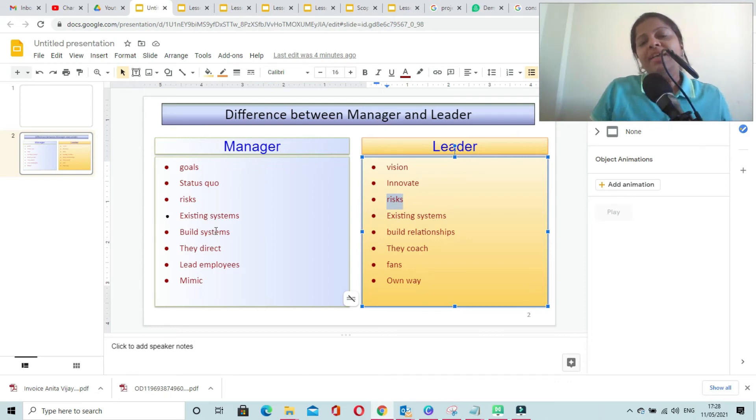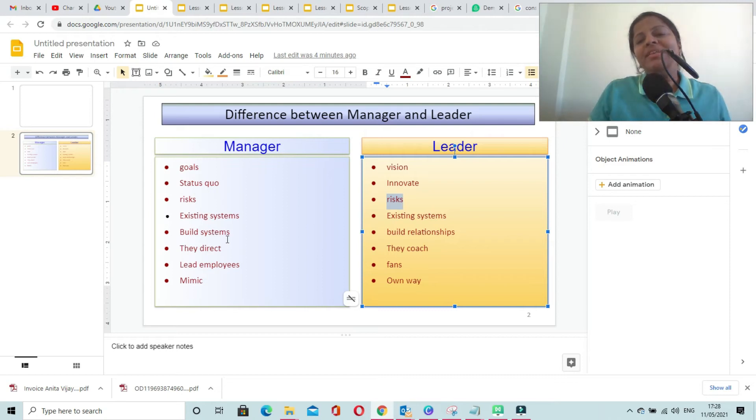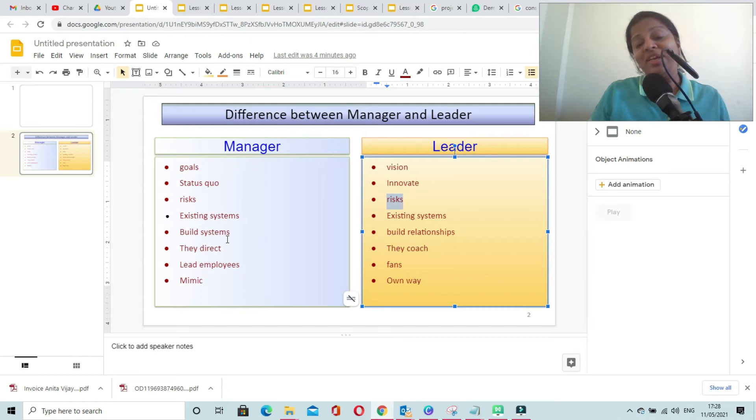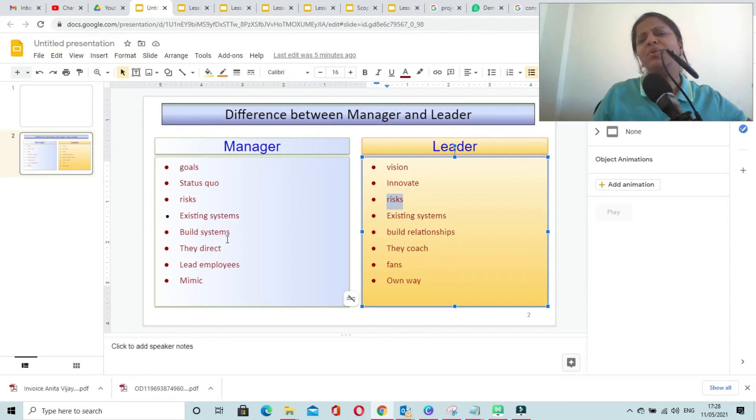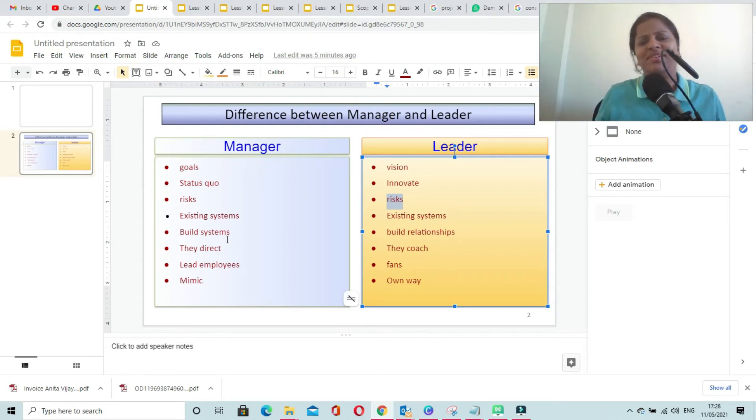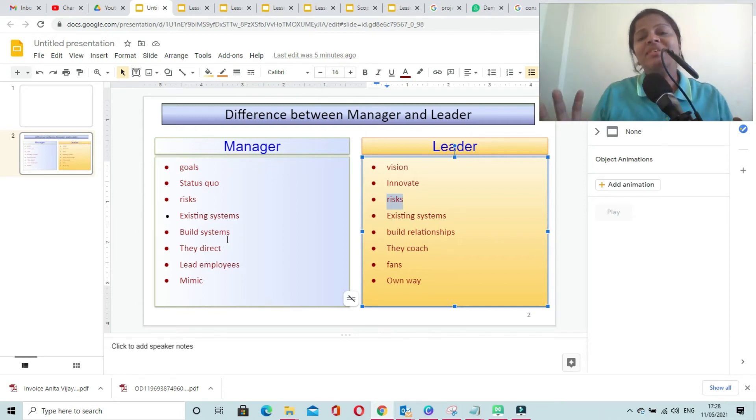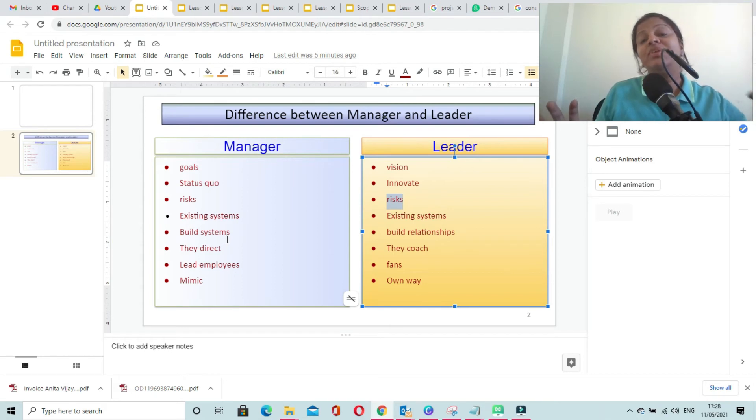Managers build systems and processes. When we talk about leaders, they build relationships. They are least concerned about systems and processes. They are most concerned about the relationships with the individuals and the teams.